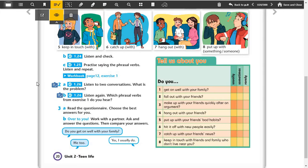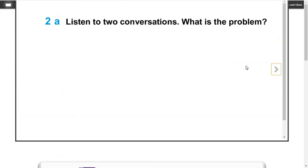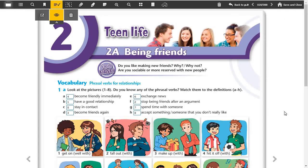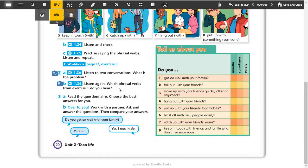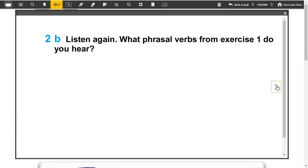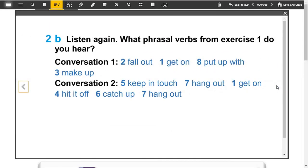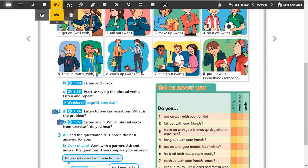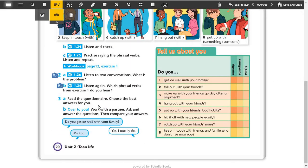Okay, here, what is the problem of the dialogues? The first one is Dana and Mick fell out because of making annoying habits. In dialogue two, Jenny changed schools and we don't have any friends there. These were the problems. Now let's see the phrasal verbs. In conversation one, fall out, get on, put up with, make up. In dialogue two, keep in touch, hang out, get on, hit it off, catch up, hang out. We heard them.